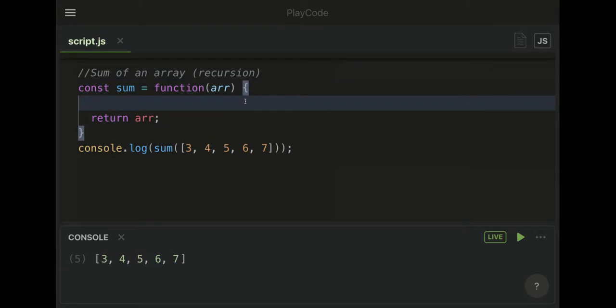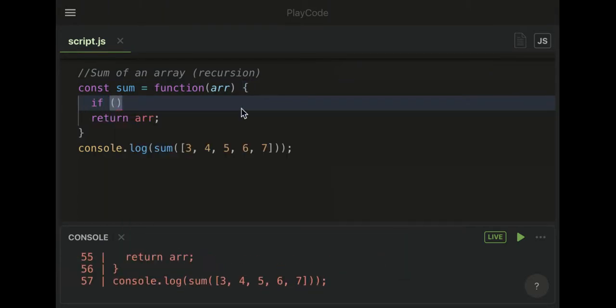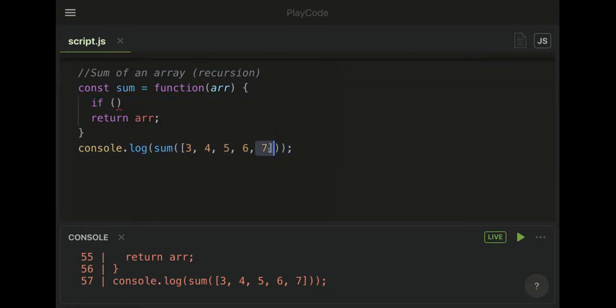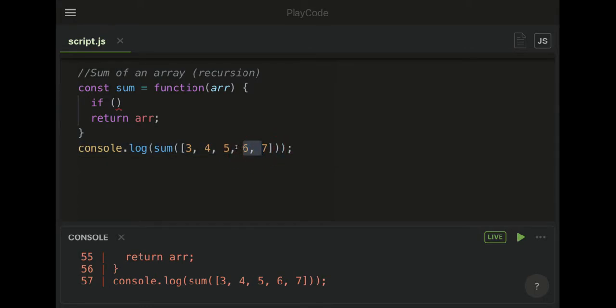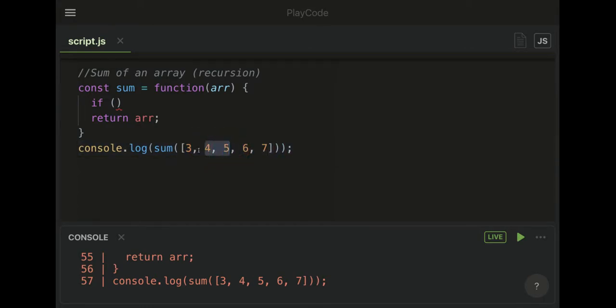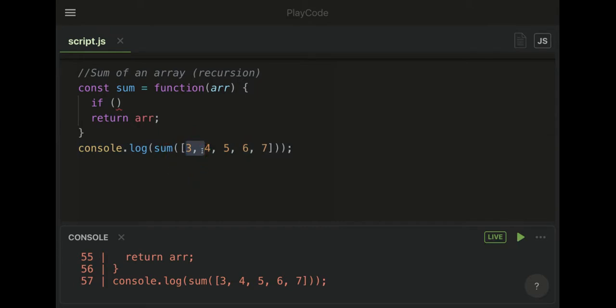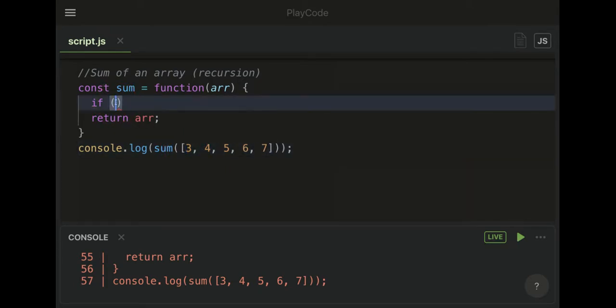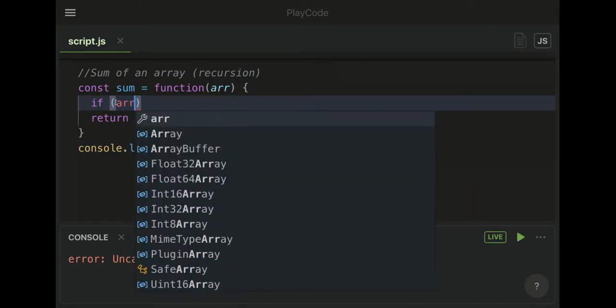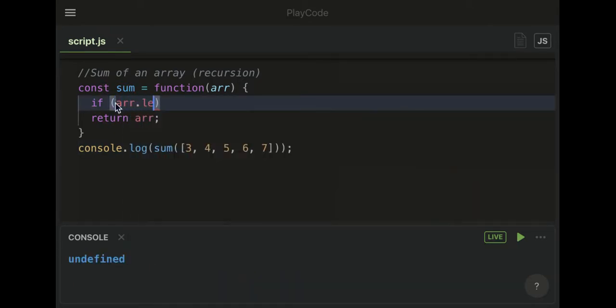Since we're using recursion, we always have to use a base case to let us know when it's over. What we're going to do is chop off the end of this array one by one until eventually the length will be one and then zero. When the length of the array is less than one, it's over.